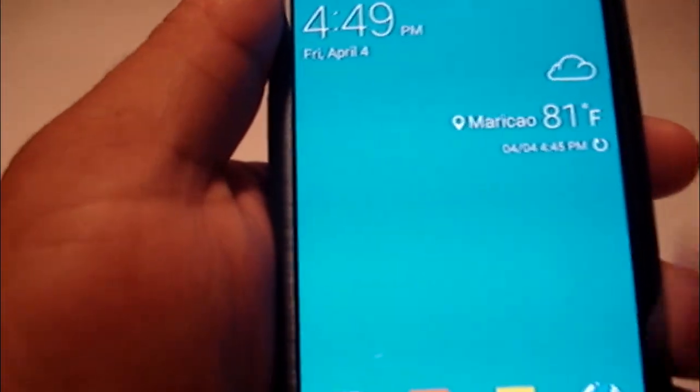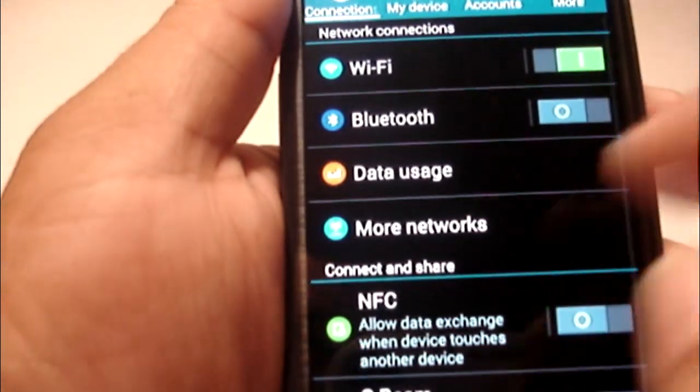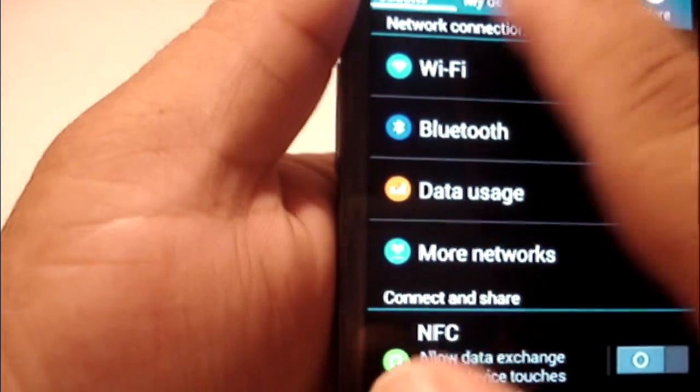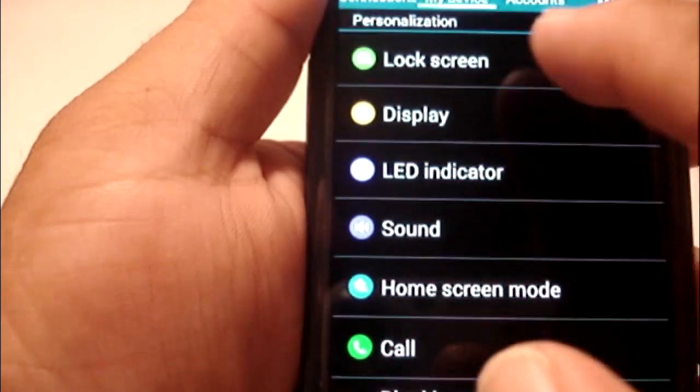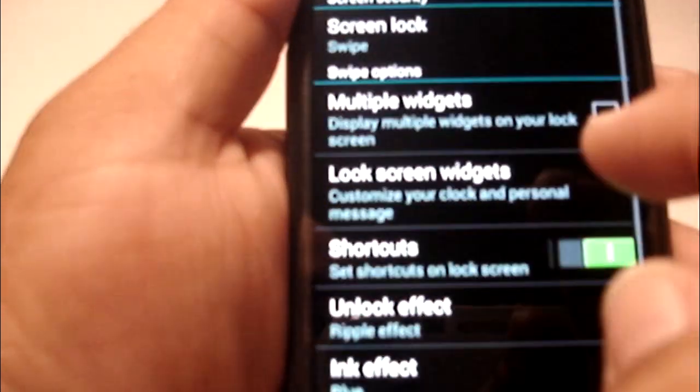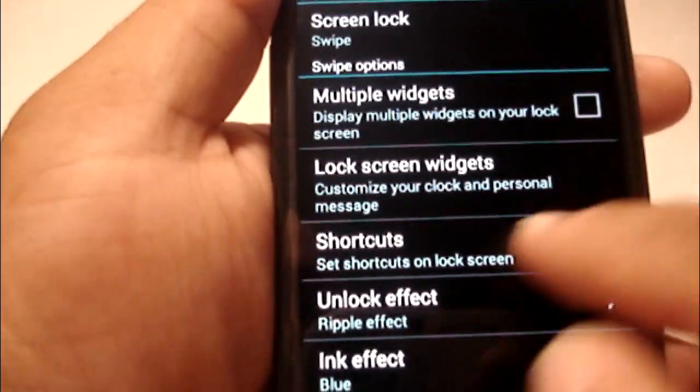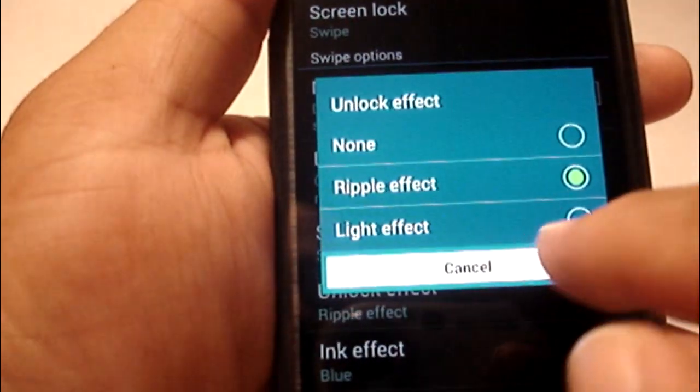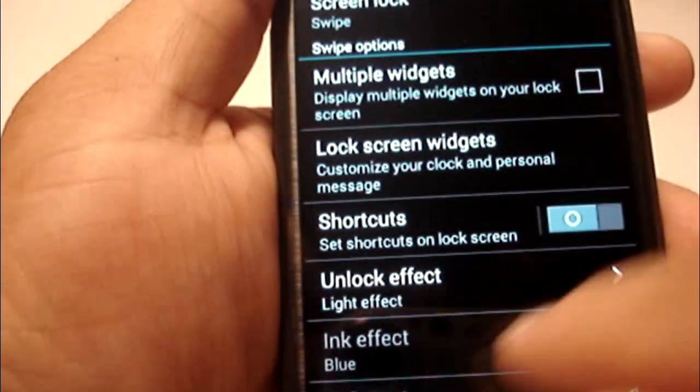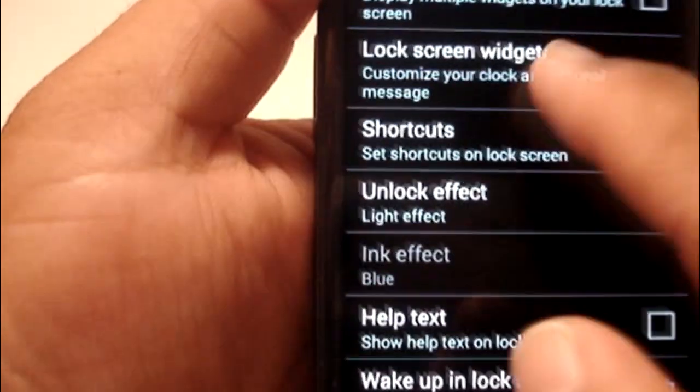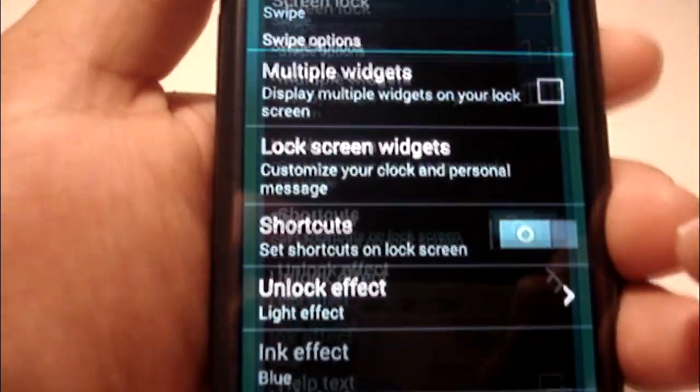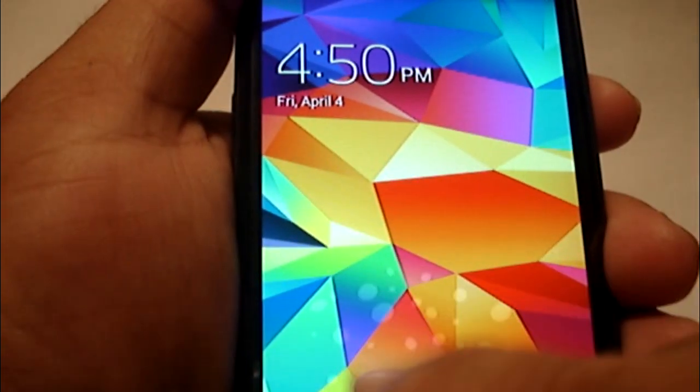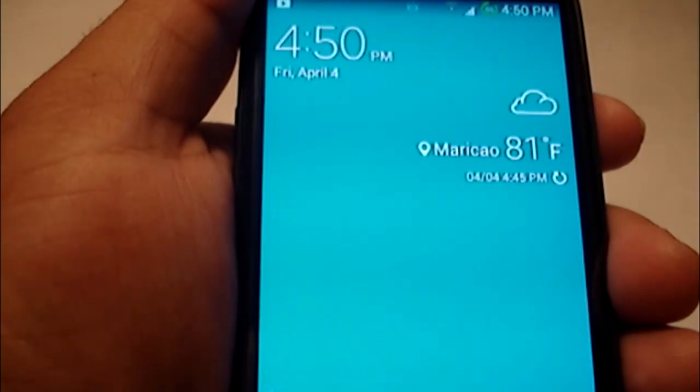What else can I show you here. Come over here, you can see the menu. Got the lock screen effect, the light effect, change this, turn this off, turn this off.